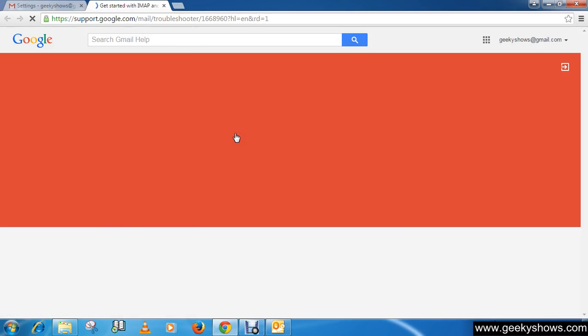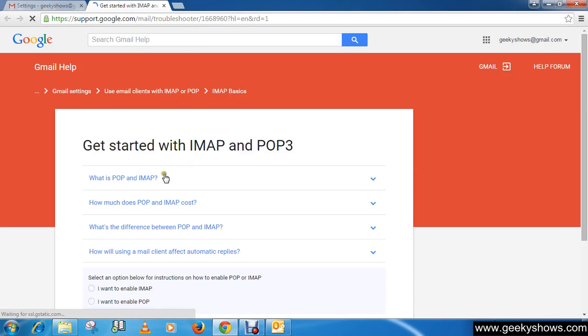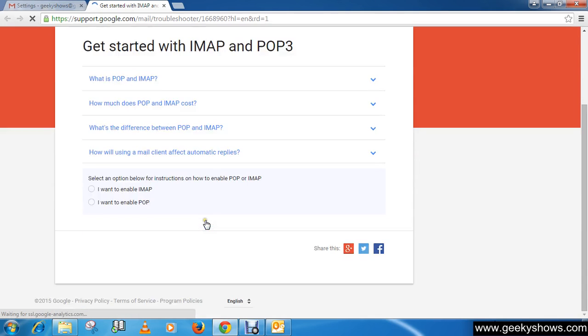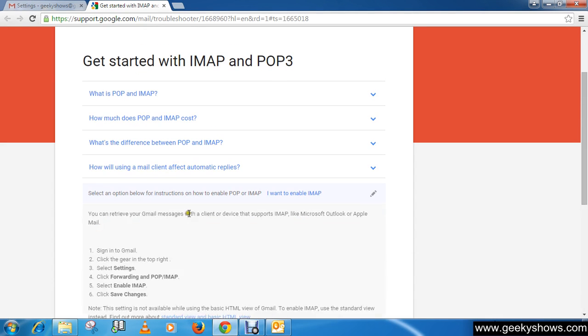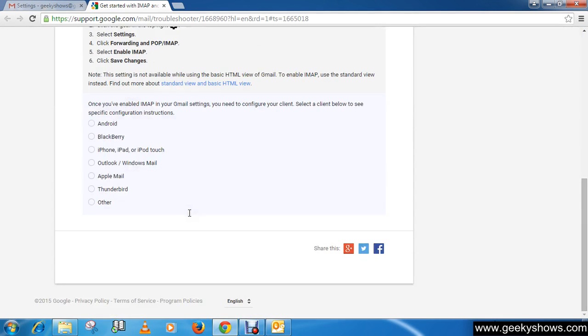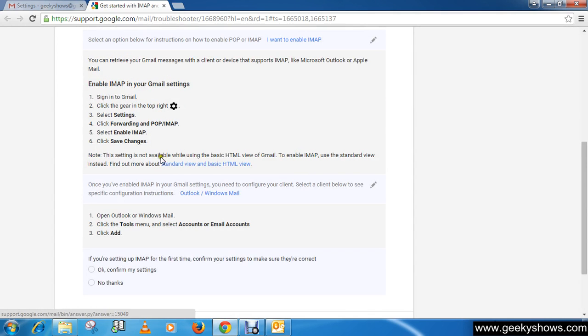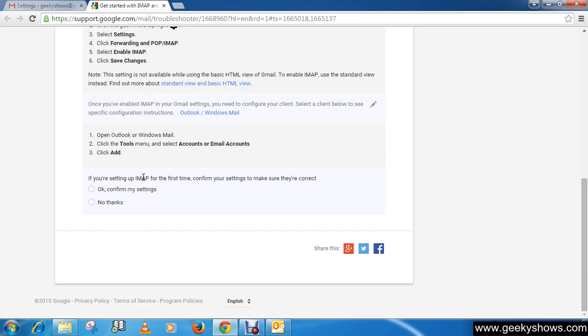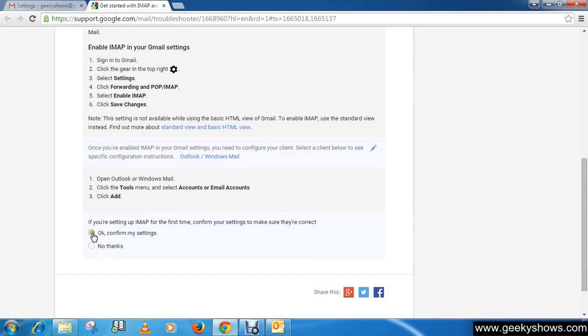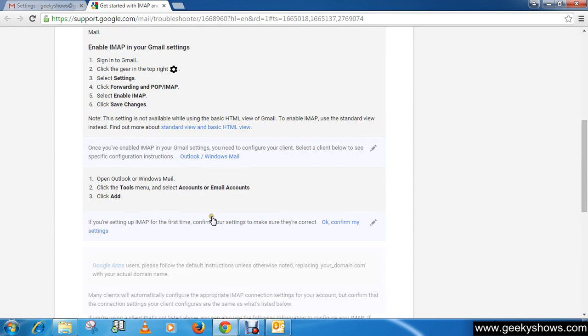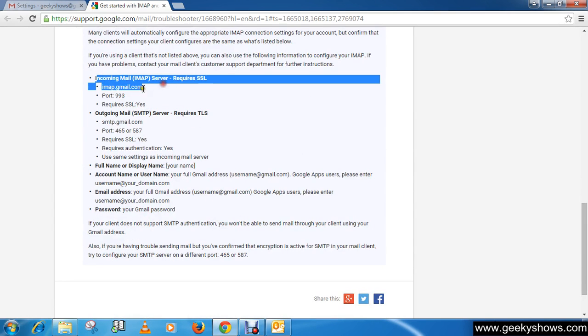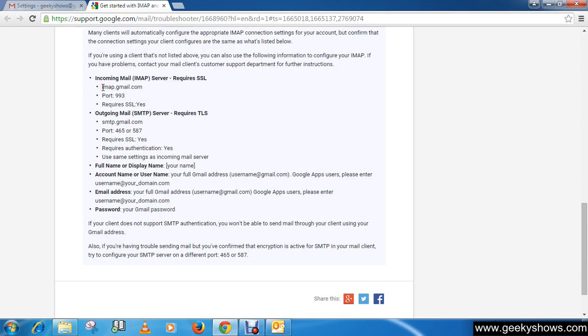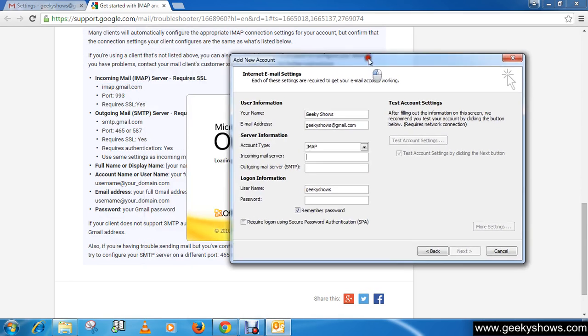Actually Google gave us a tutorial about configuring Outlook, but we never studied about this. So just I want to enable Outlook and here you can see, here it is incoming mail server. You have to write there imap.gmail.com. So incoming server should be imap.gmail.com.